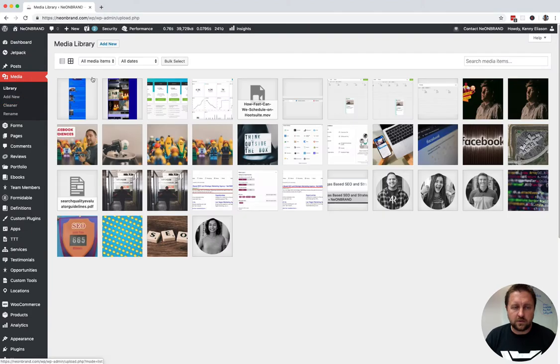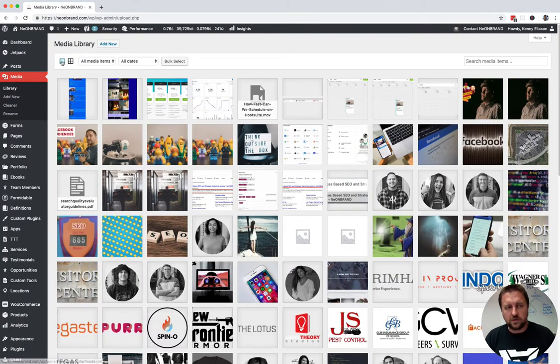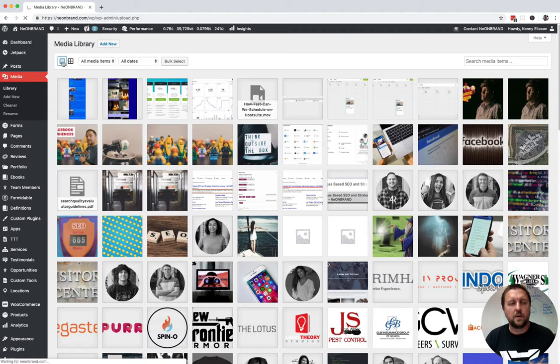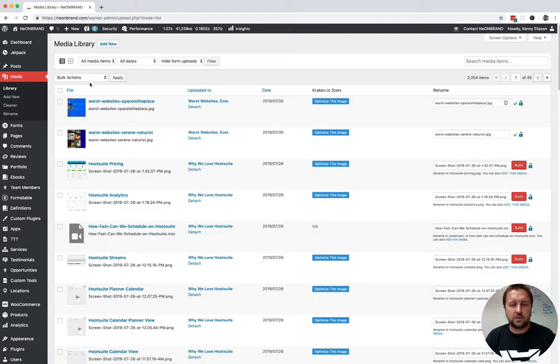If it's your first time being in the media library, you need to switch over to the list view right here. And then you can see multiple images here.